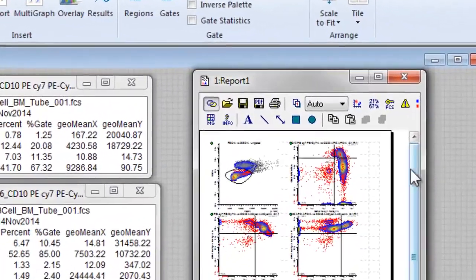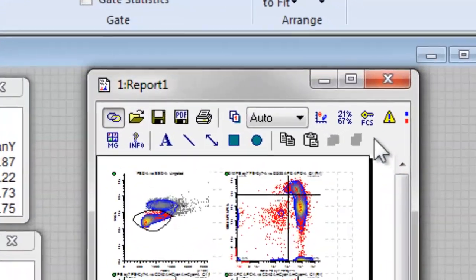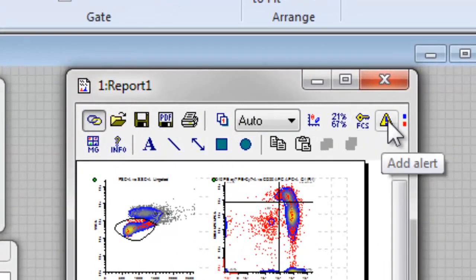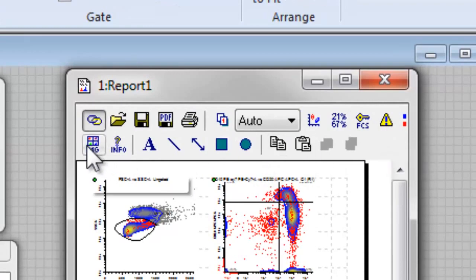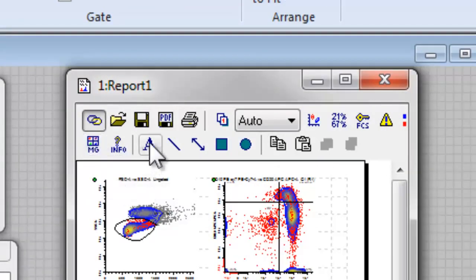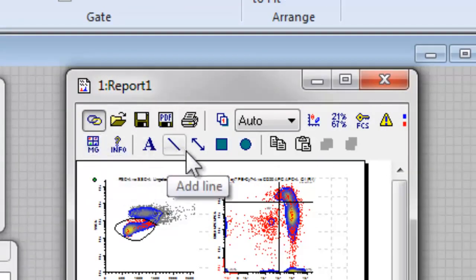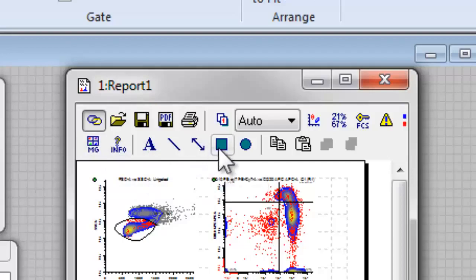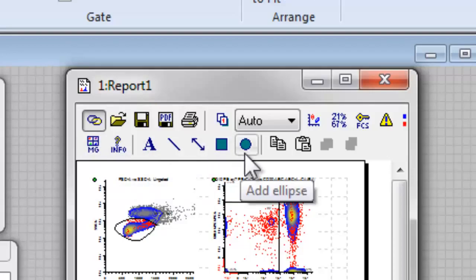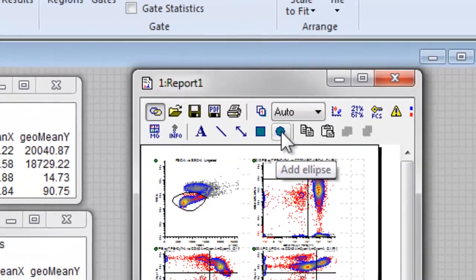We can also add keywords, alerts, multigraphs, text boxes, and various graphics to the report, now or later on to further customize the layout.